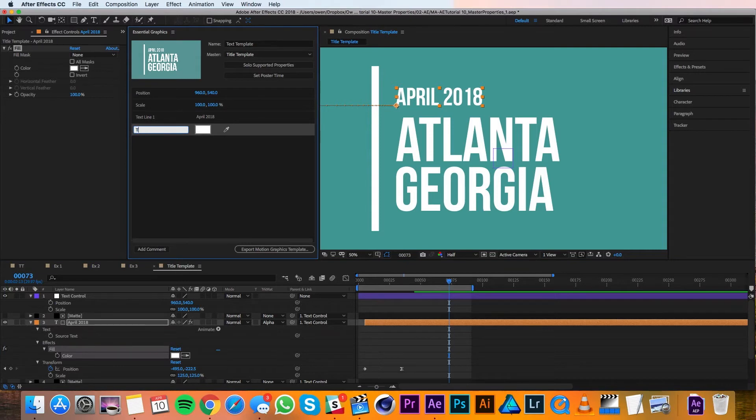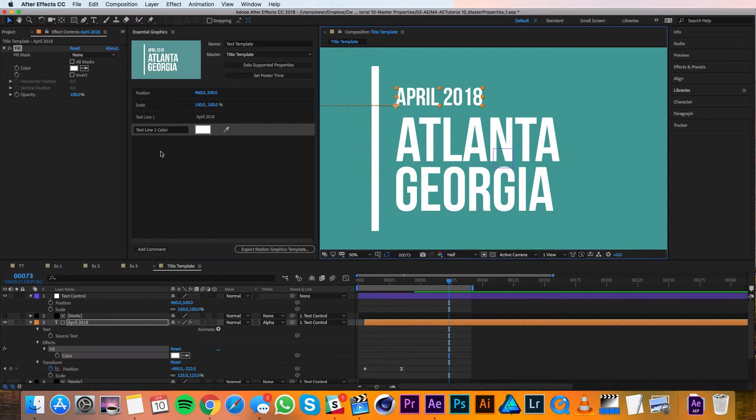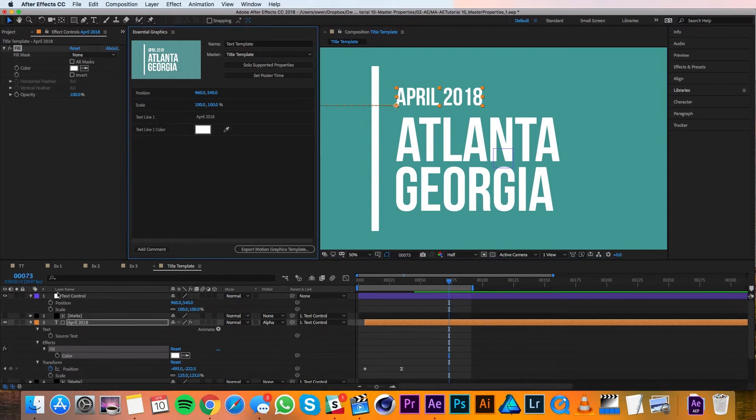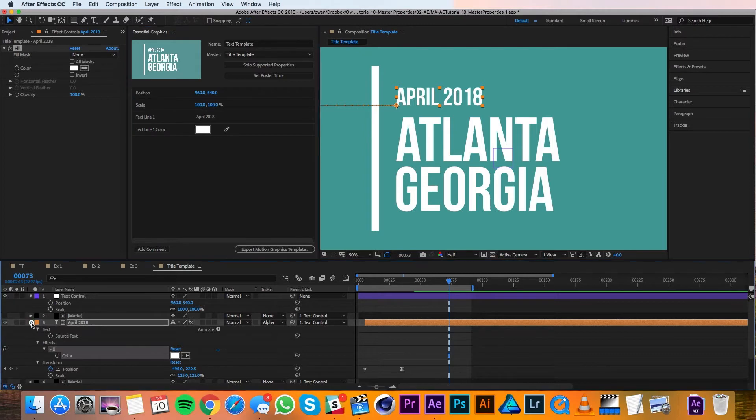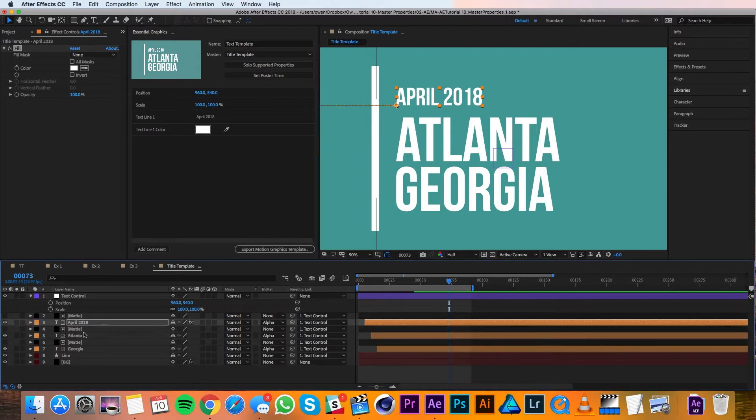I'll change the name to text line one color, and that's good to go. I'll go ahead and repeat this process for the other two text layers.